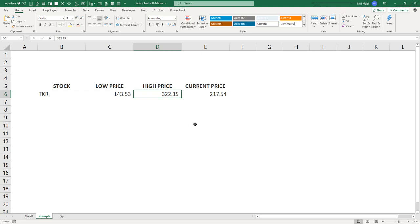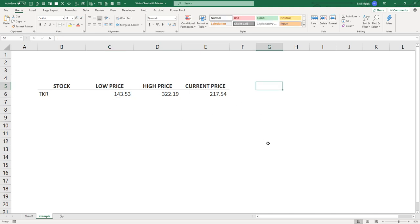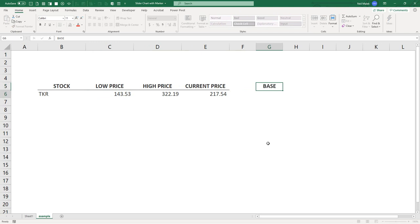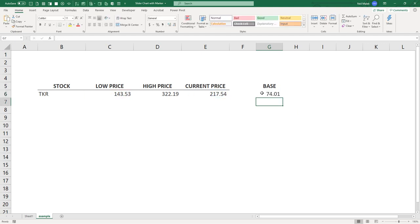So what we need to do is we need to start off with the question of how far is 217 away from 143, because now we're going to treat $143 as if it's zero. So right over here, we put our base. And our base is whatever difference there is between 217 and 143, which is $74.01.